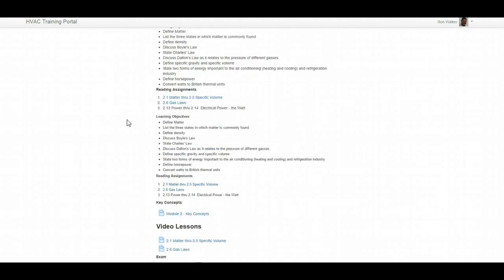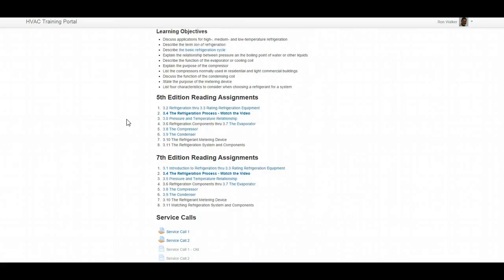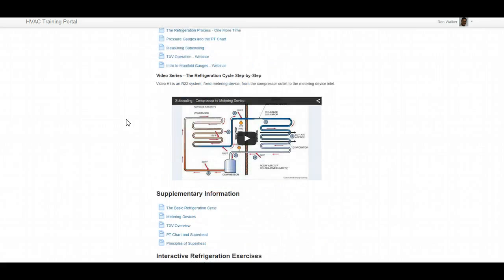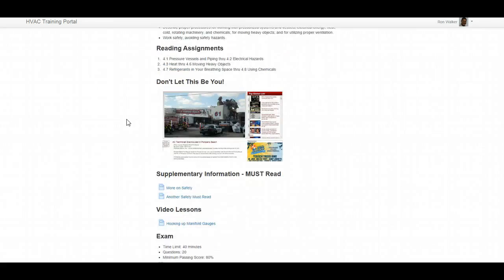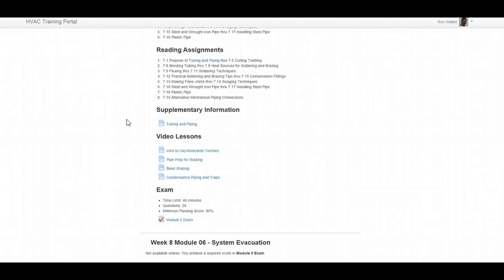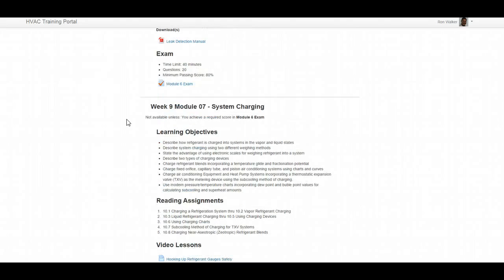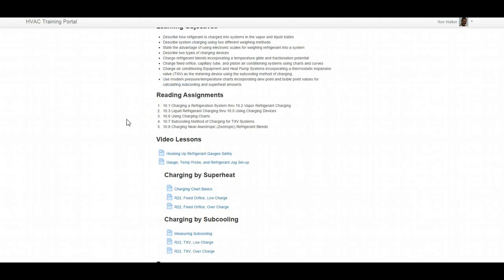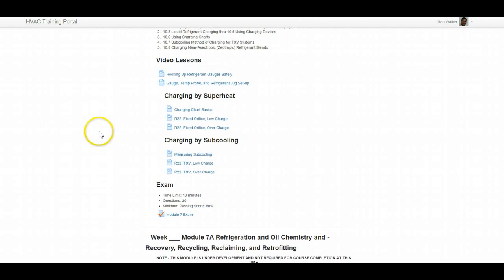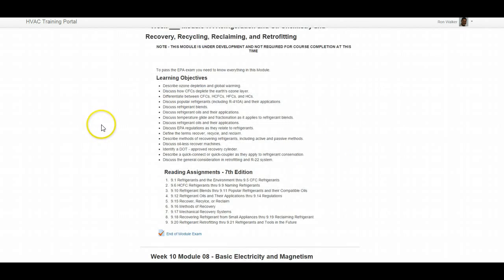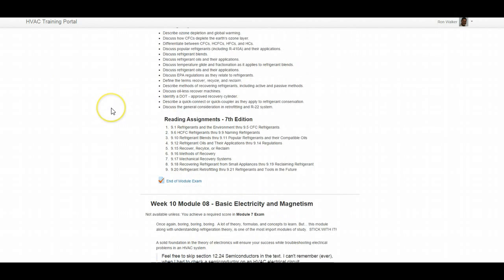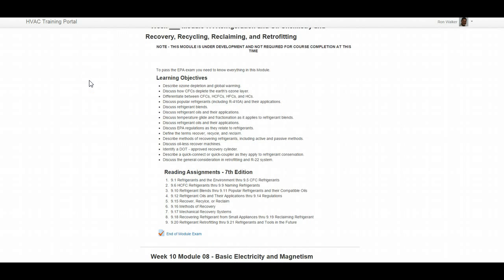And there are modules that are added each year. We are in the process of adding another module as we speak to encompass the EPA certification exam, and that's right here when it is under development. You do not have to complete this course, but it is recommended that you read it for future reference.